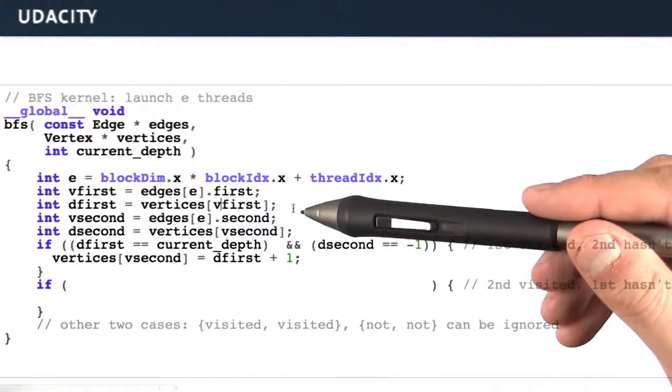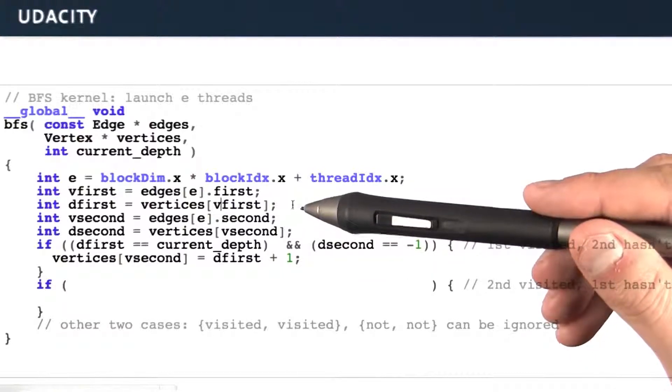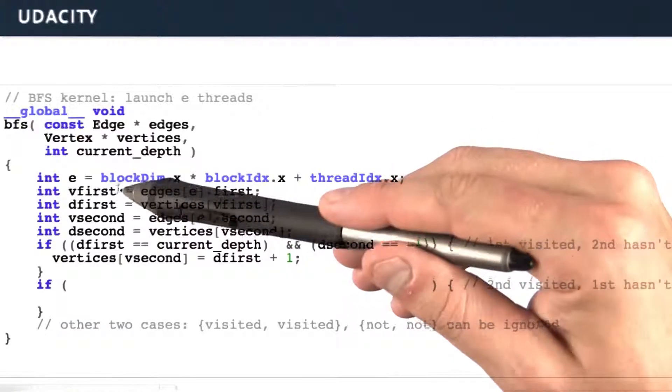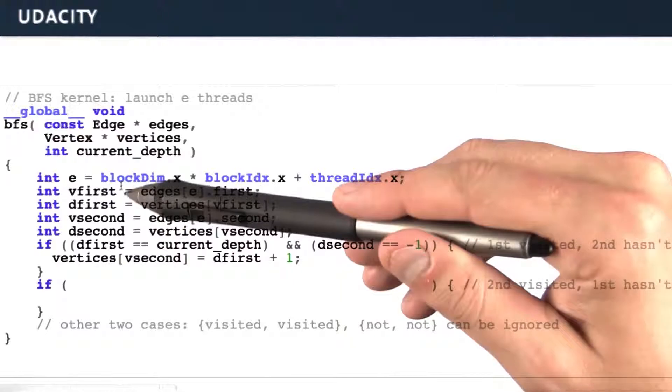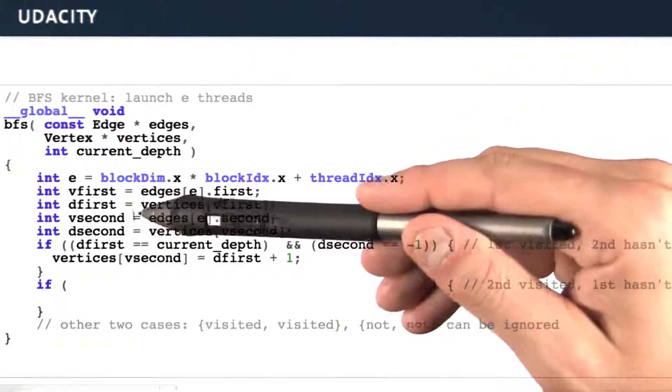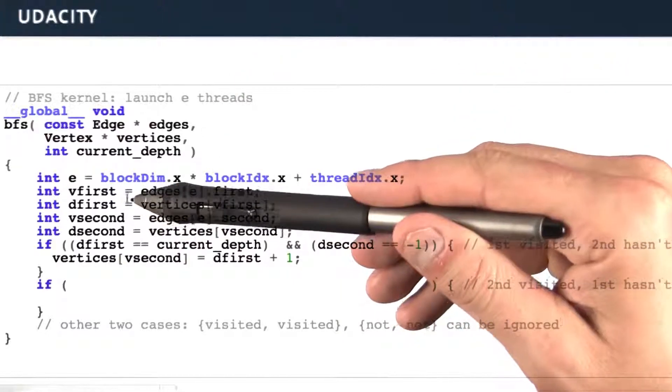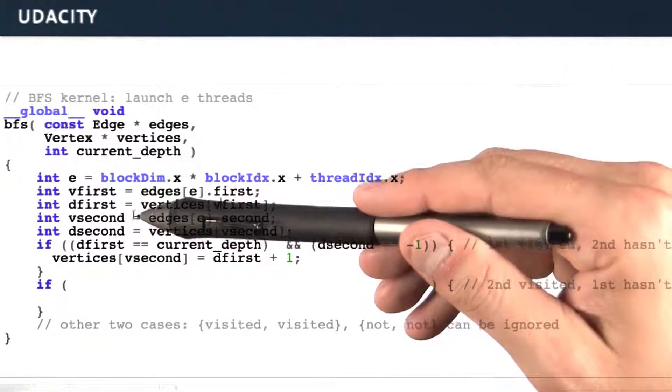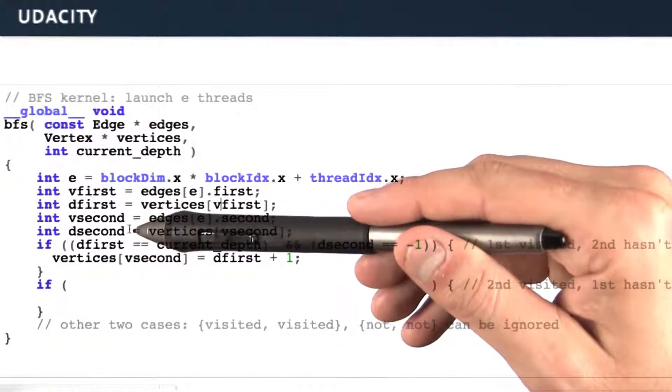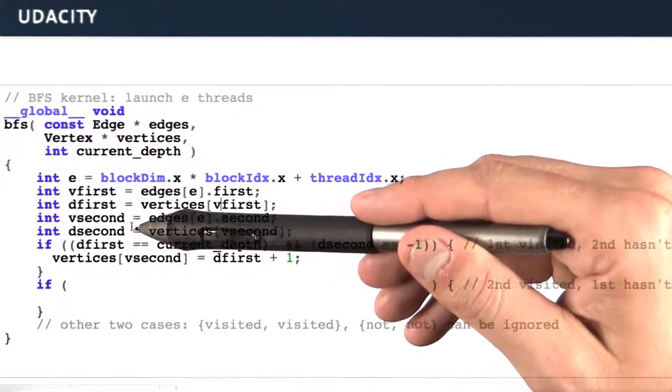Then we're going to compute a few quantities. The first thing is, what is the vertex at one end of my edge and what is the depth of that vertex? What is the vertex at the second end of my edge and what is the depth of that second vertex?